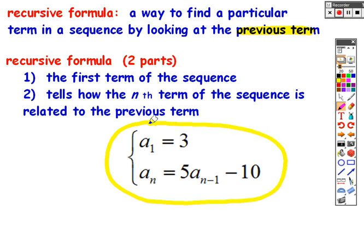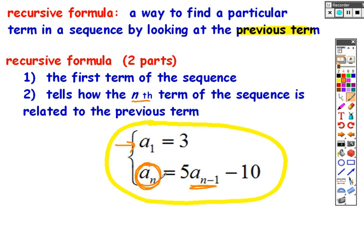The first part is listing the first term in the sequence — you need to know where you're starting. Then you need to know how to get the nth term. Since the recursive formula always relies on the previous term, to get the nth term you reference a sub n minus 1. So a sub n equals 5 times a sub n minus 1 minus 10 would be a case of the recursive formula, meaning to get the nth term you take 5 times the previous term and subtract 10.